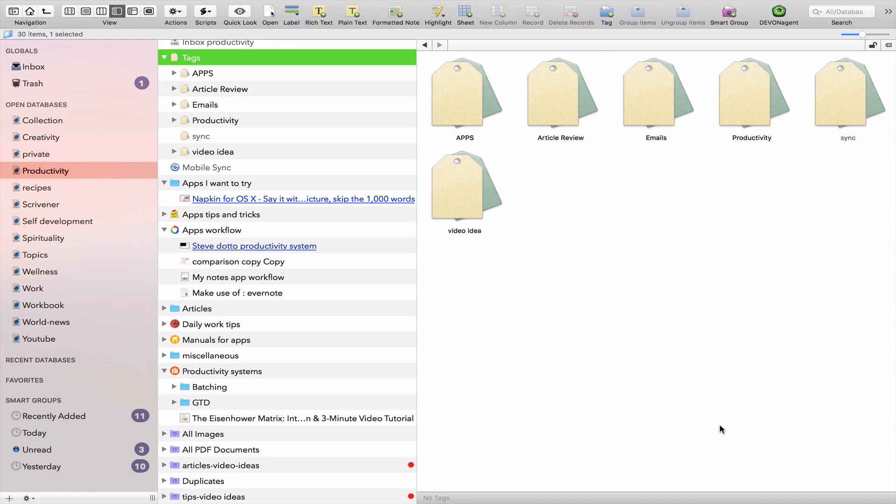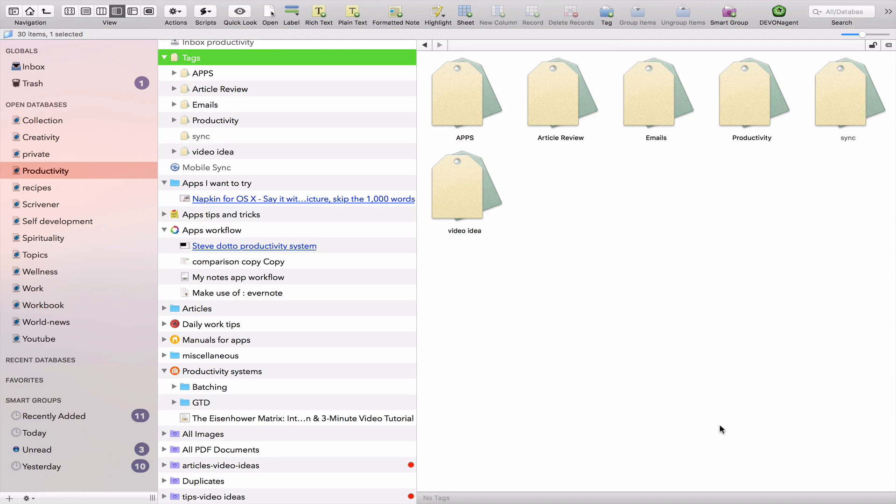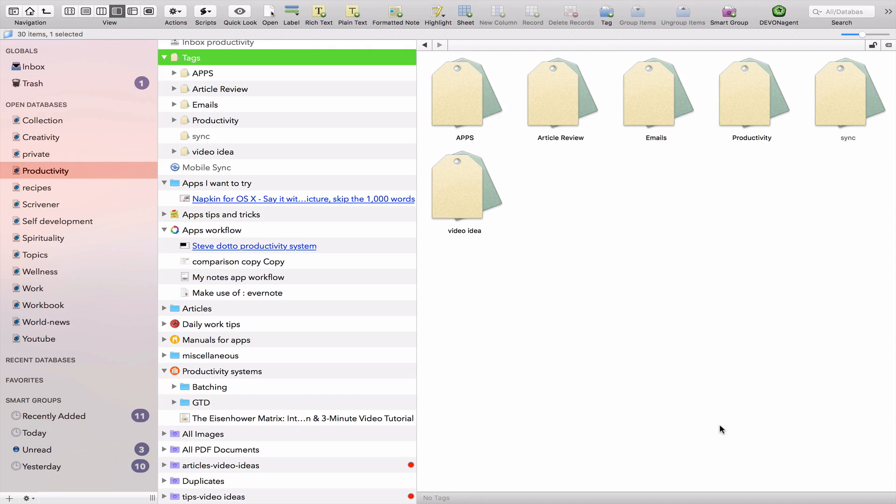So you can share each database and add a password. So whoever wants to access your database will go online through the web application and put in the password and they'll be able to edit the documents and read the documents, reorganize, et cetera, according to the authorization that you set.